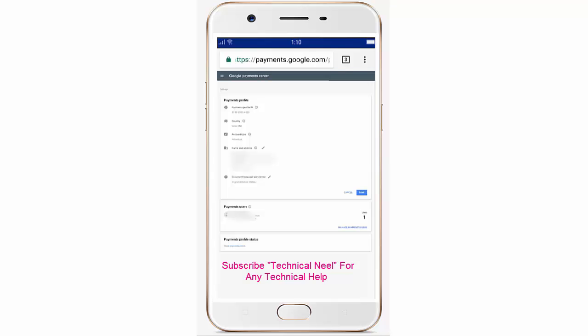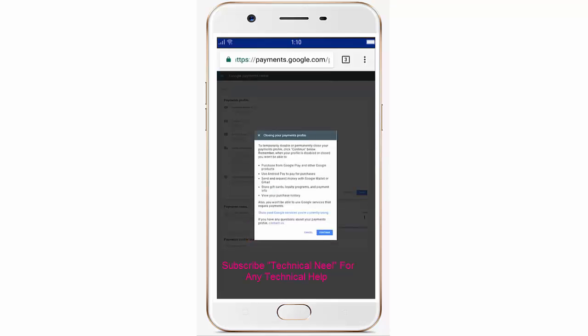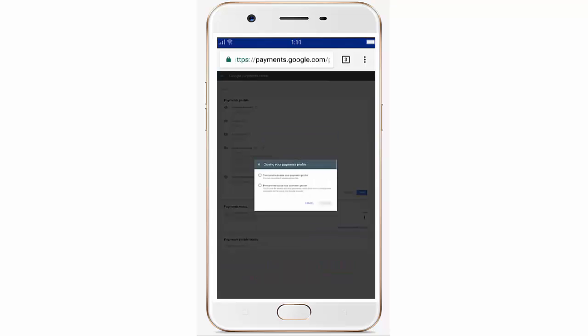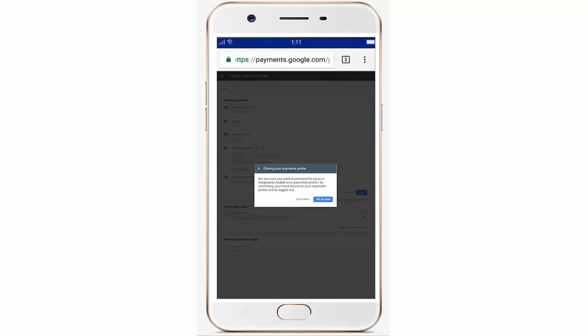Here you have to click on 'Close payment profile.' It will ask you to confirm, so simply click Continue, then choose the second option to permanently close, and confirm again.